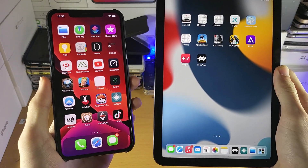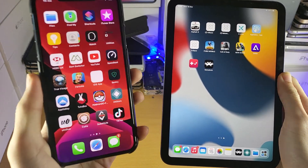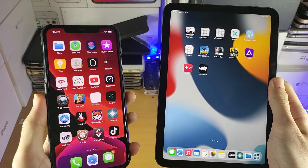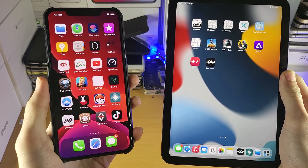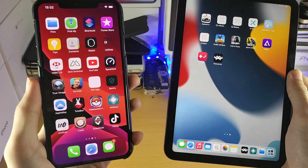Welcome everyone. I would like to show you how to transfer photos and videos from your iPhone to your iPad without using iCloud or iTunes.